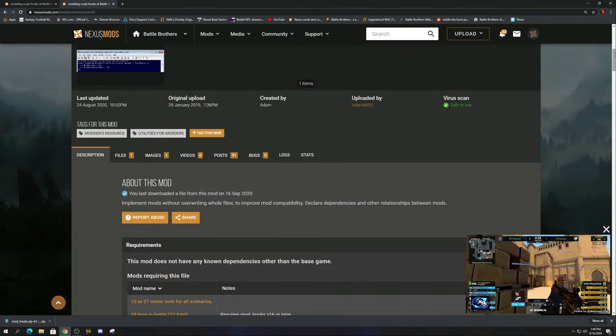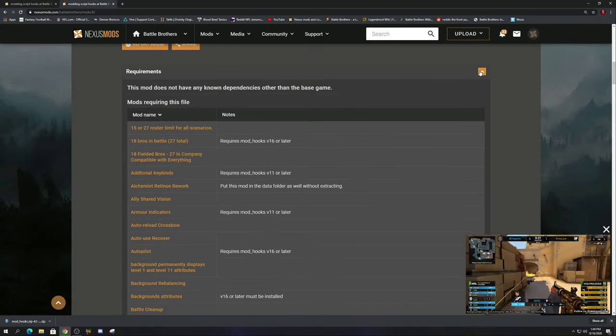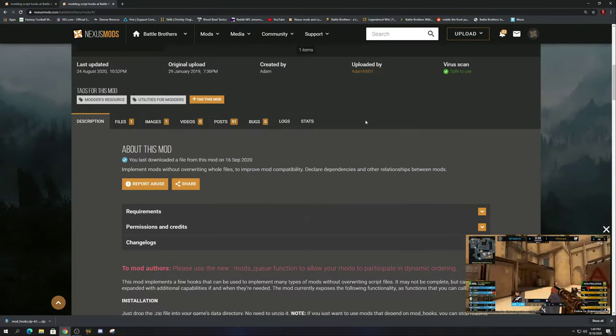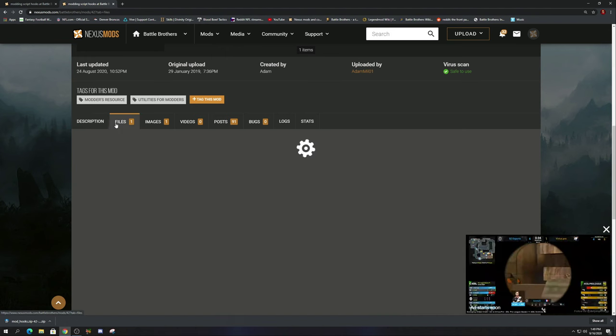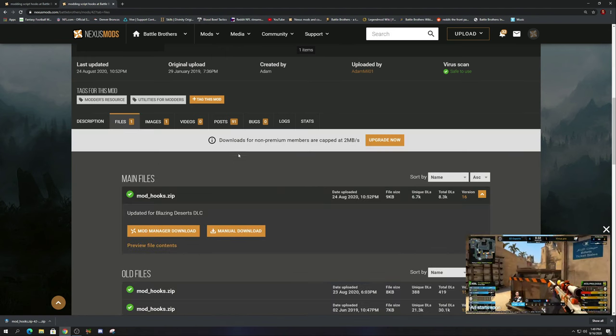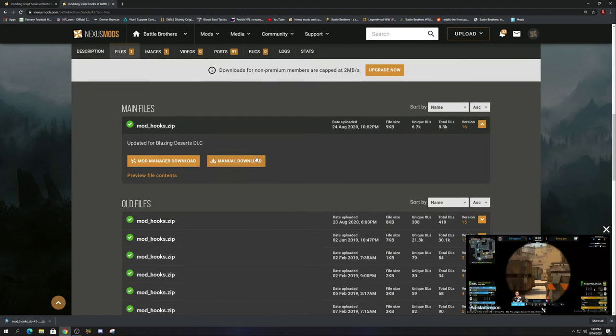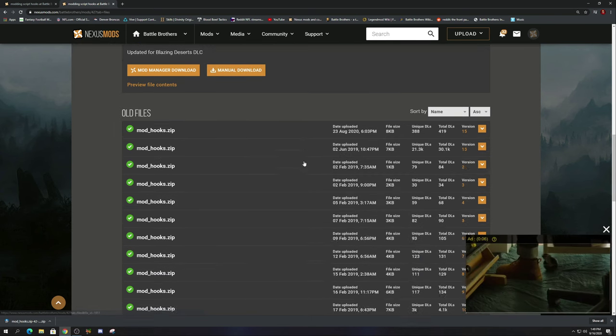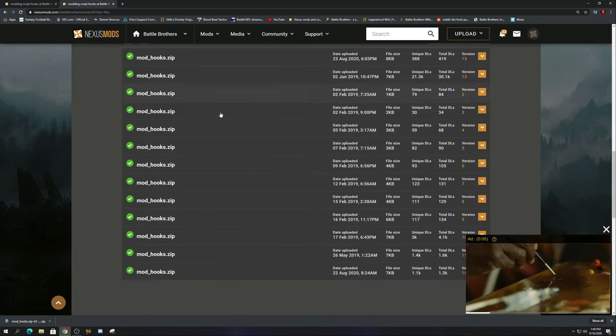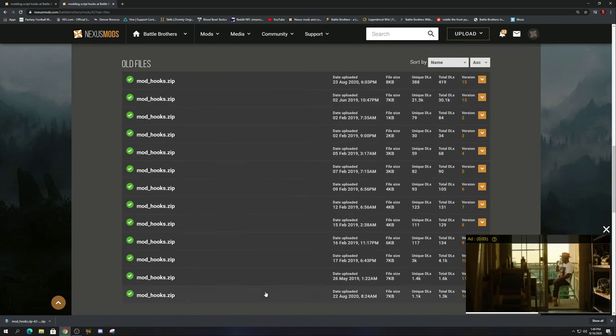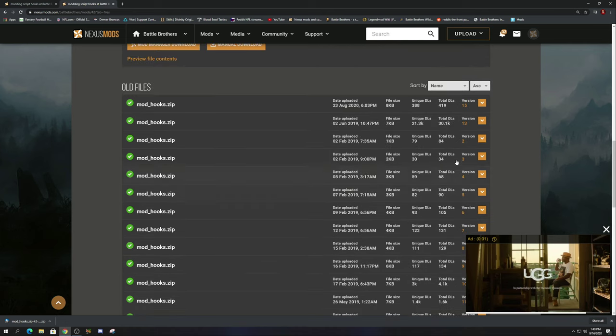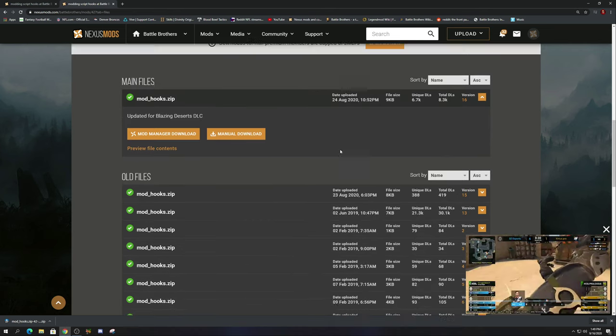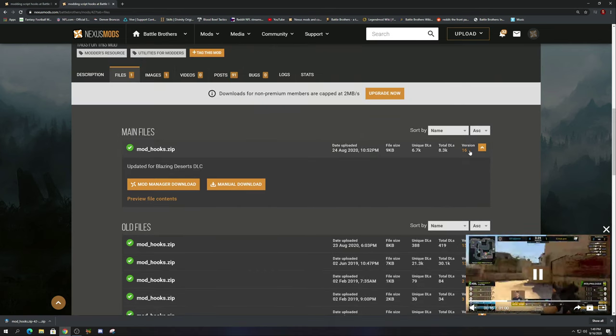With that being out of the way, this is how we download it. You go to files and you're going to go to manual download on the first one you see. All these mod hooks underneath, the old files, these are all ones that have been updated - different versions.